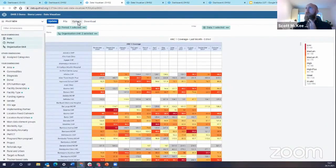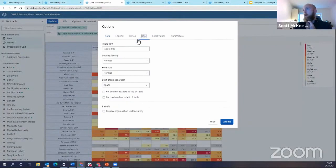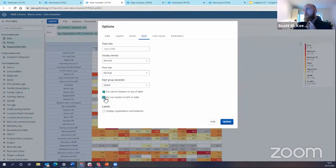Well, if I go now to the options menu and I go to the style tab, I have the two new options, which is fixed column headers and fixed row headers.